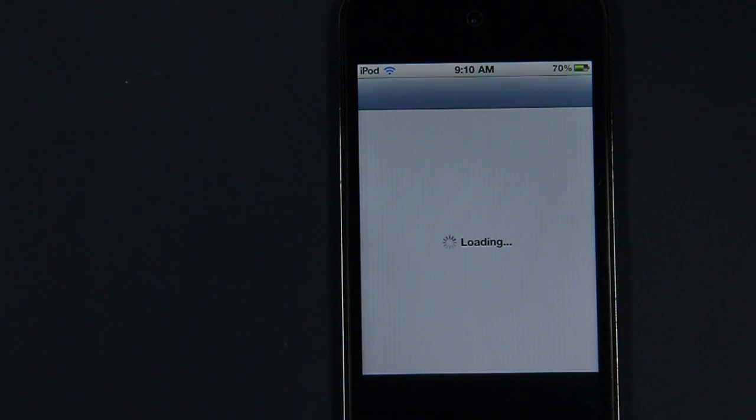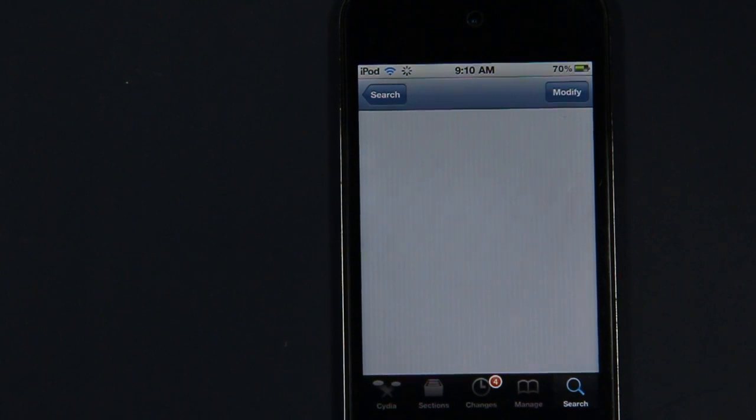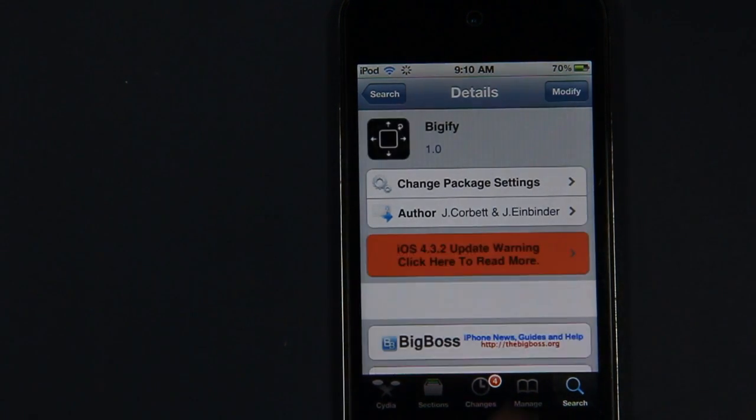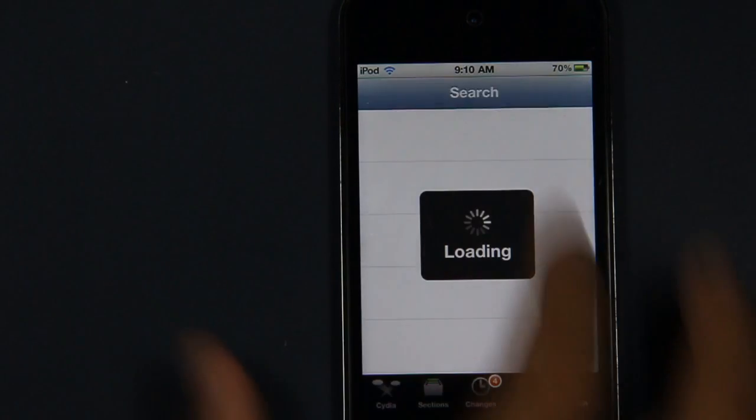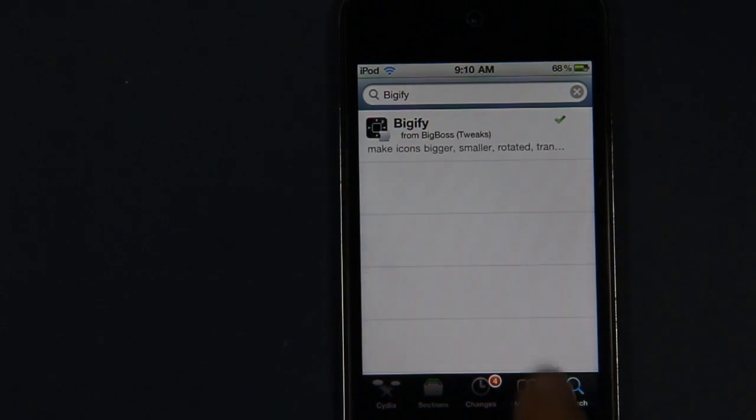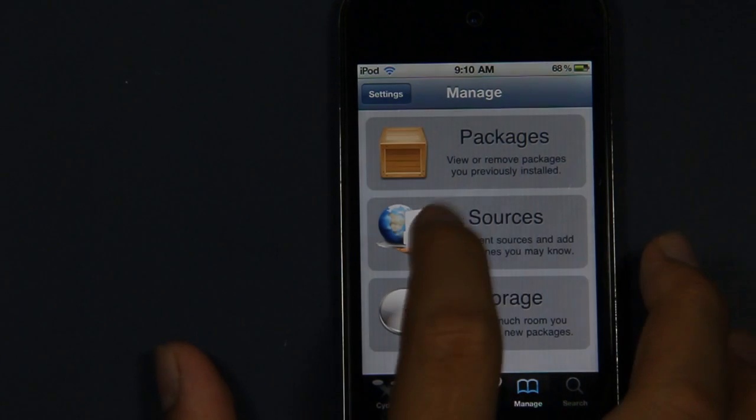Once you are in Cydia, you want to add the Insanelyi repository. I'm pretty sure that a lot of you already have this. If you don't have this, you just want to go on the Manage tab.